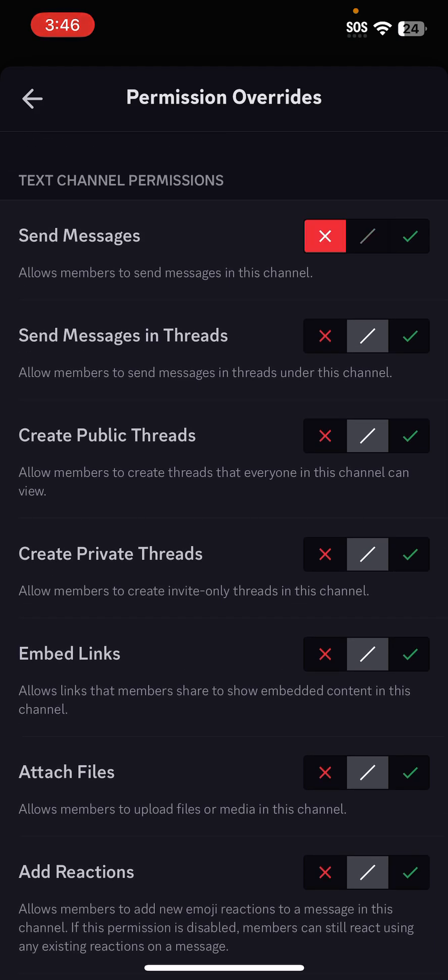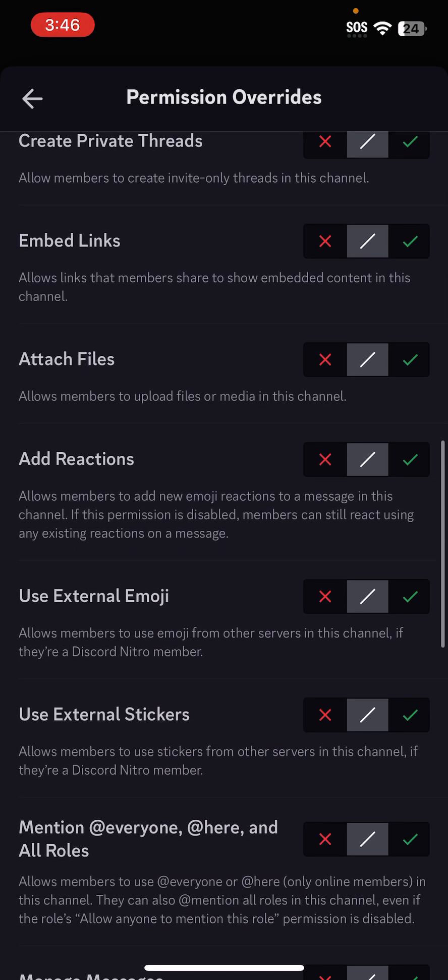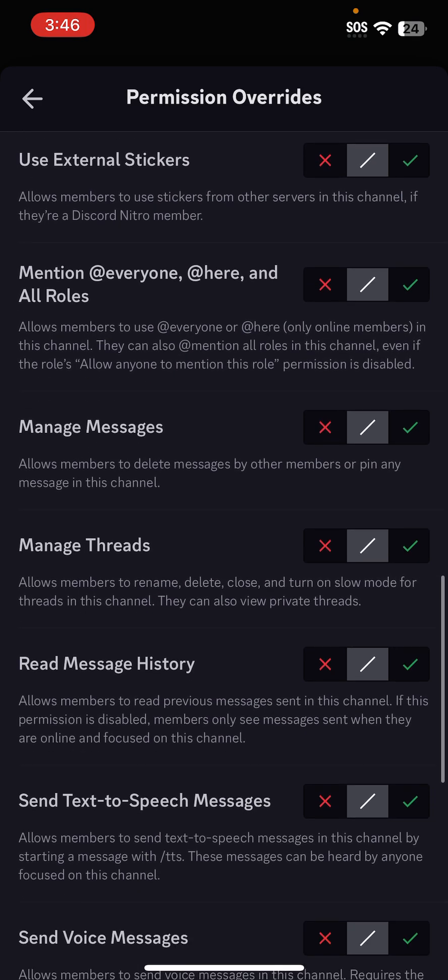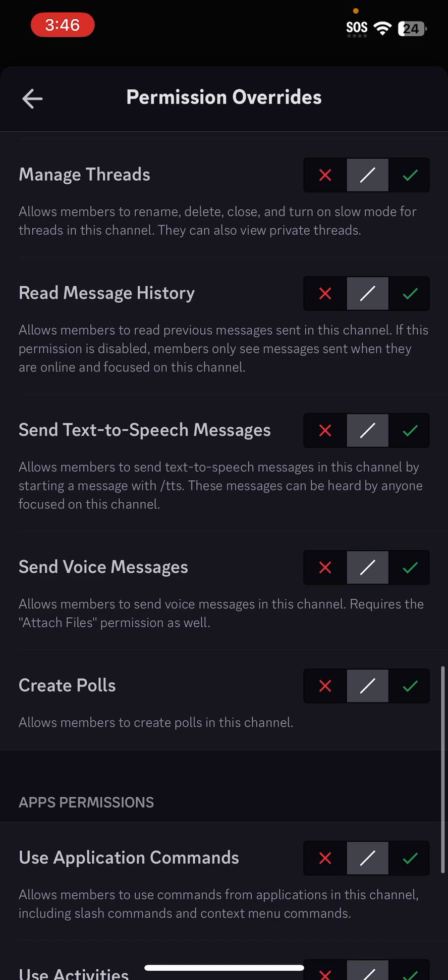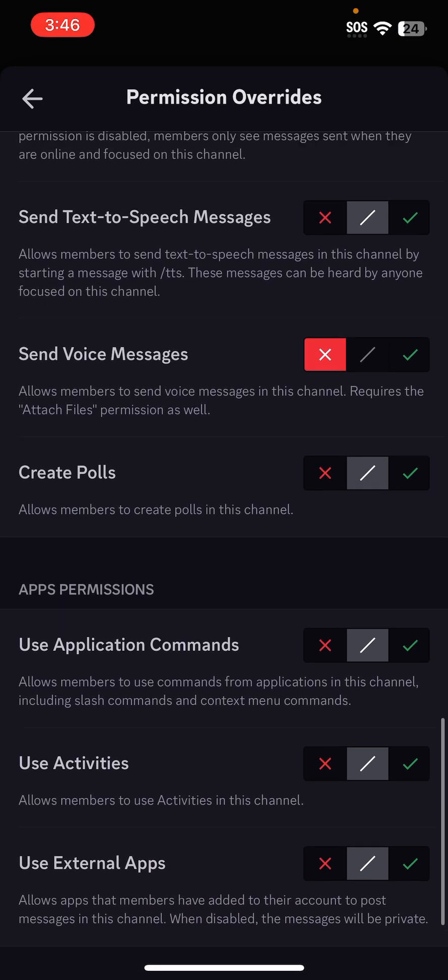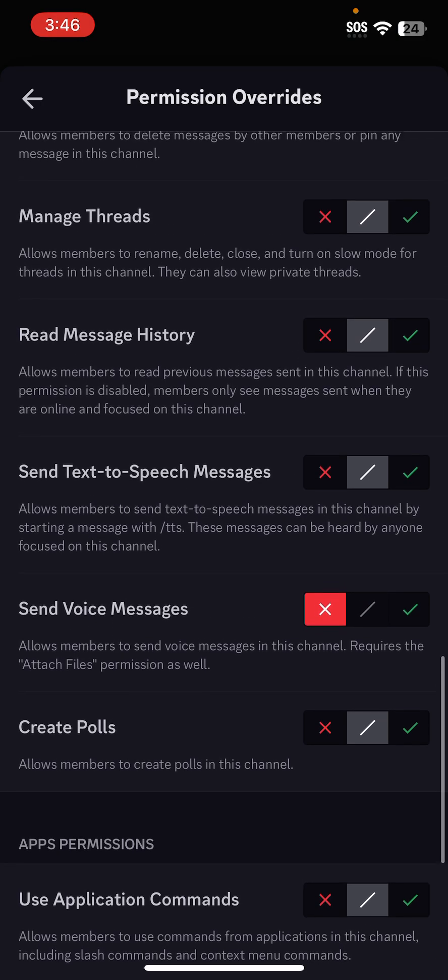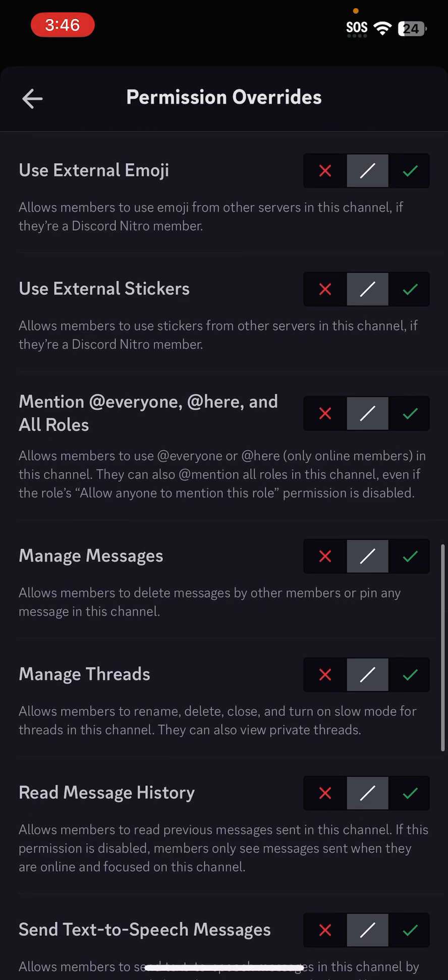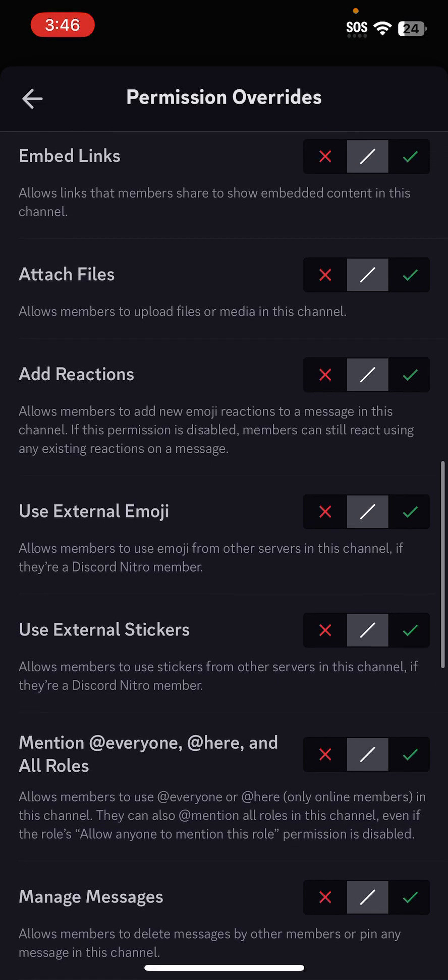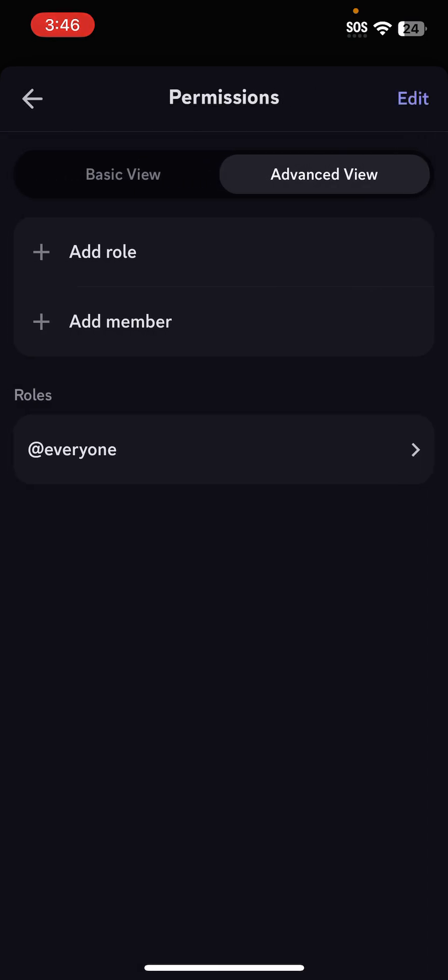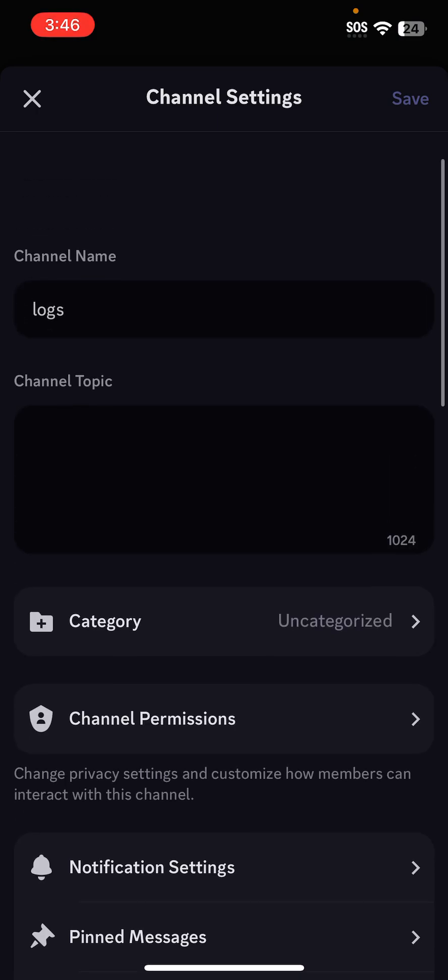You're going to want to hit the X for Send Messages and the X for Send Voice Messages. And now you should be good with that. You can save it.